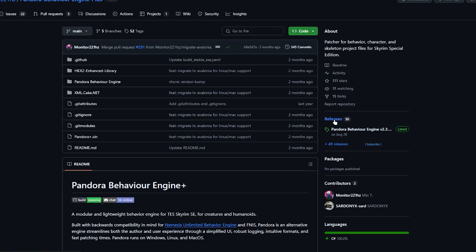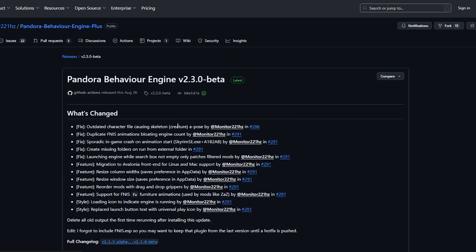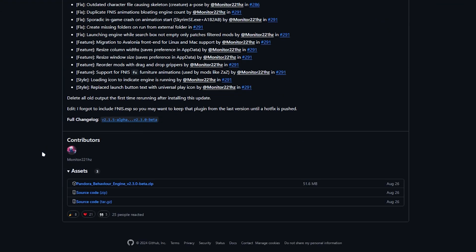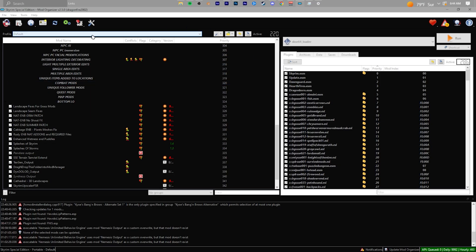After you figure that out, download the file you need and go back to the GitHub. On the right-hand side, you'll see Releases with the latest Pandora release. Click on that, scroll down, and click on Pandora Behavior Engine zip. Make sure you don't download the source code.